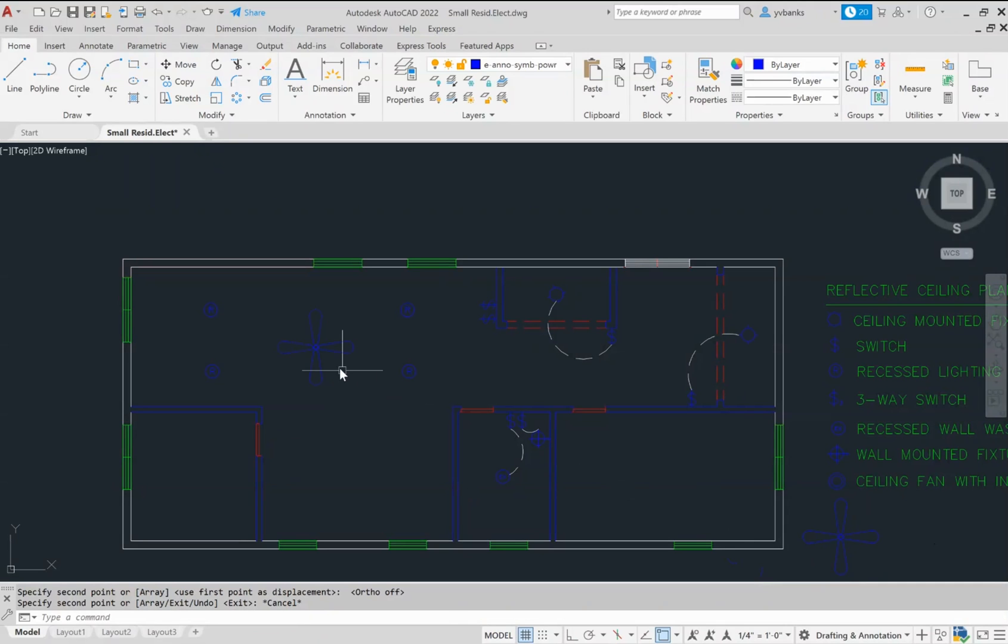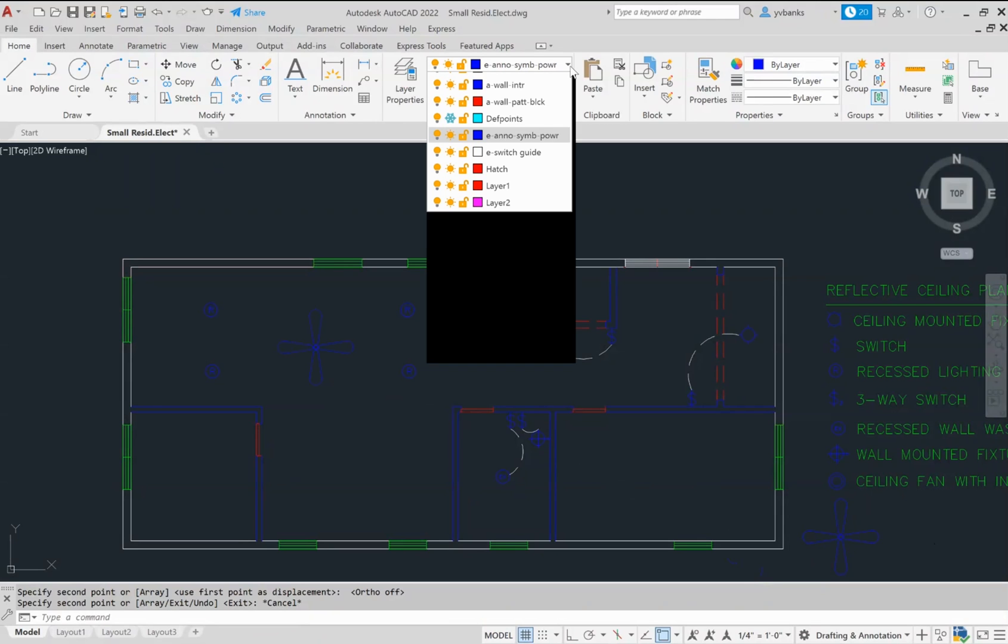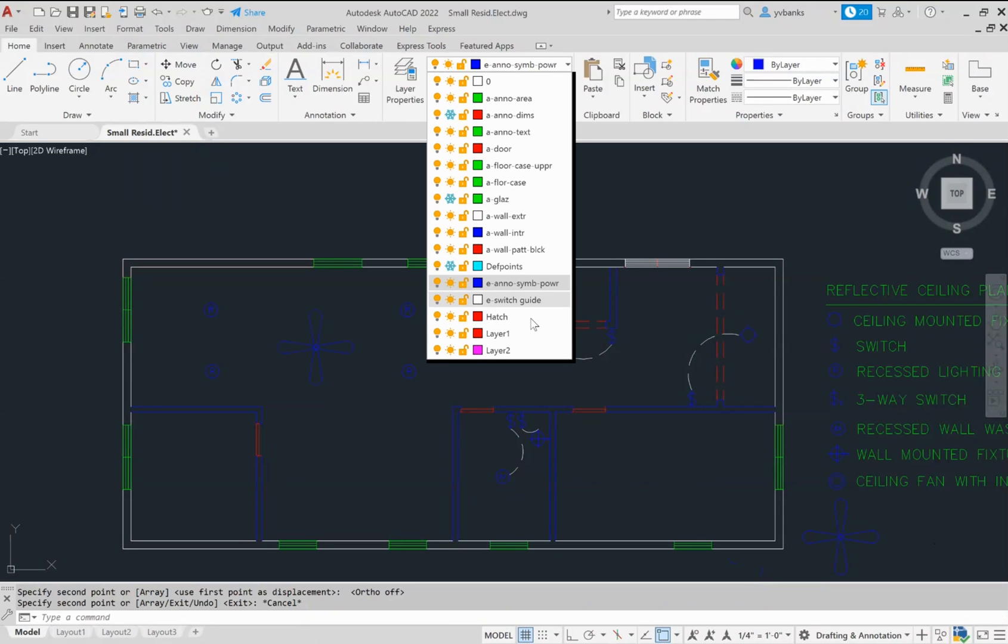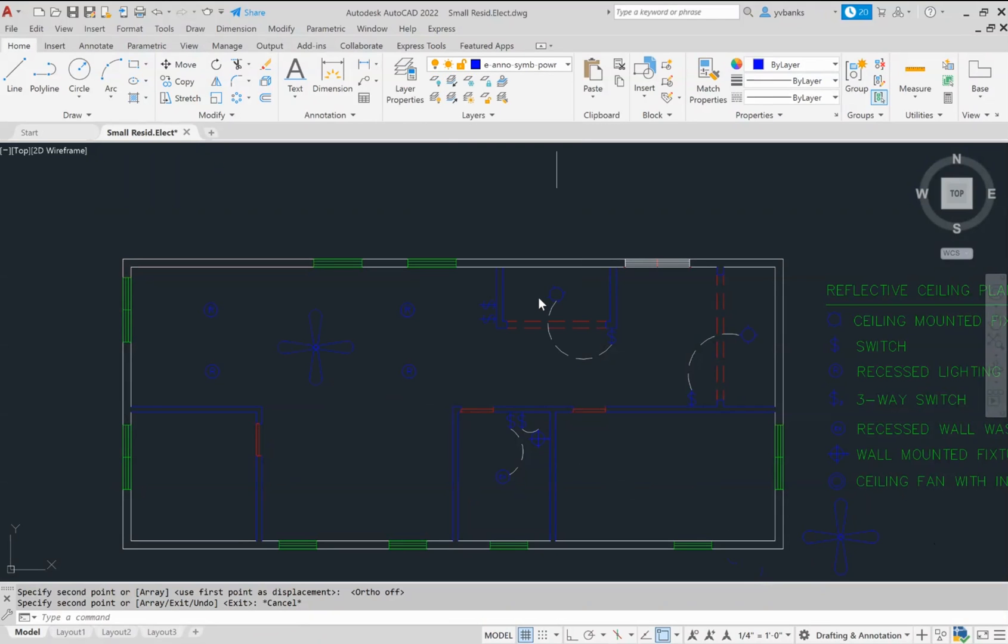At this point, now we are ready to use my next layer, which is the layer to show the connection from the switches to the lighting fixture.